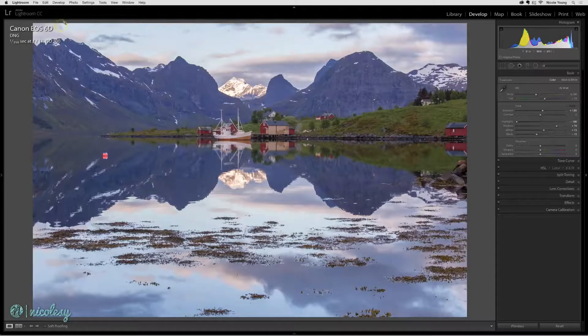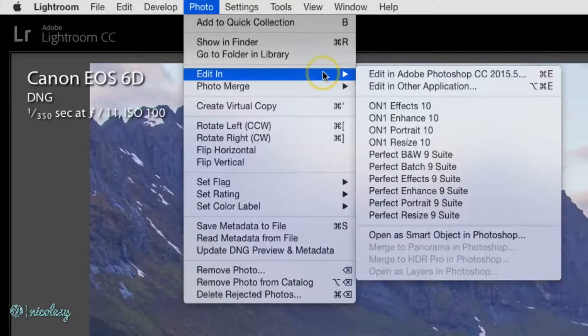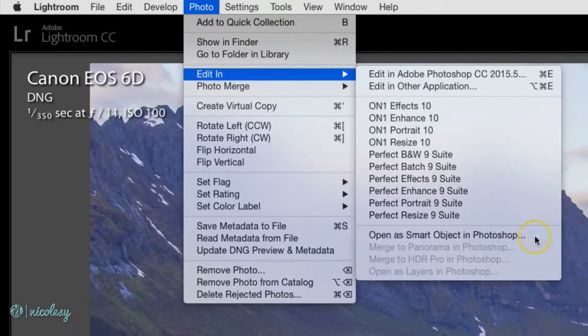I'm inside of the Develop module, so to get to that setting, I'll go to Photo, Edit In, Open as Smart Object in Photoshop.